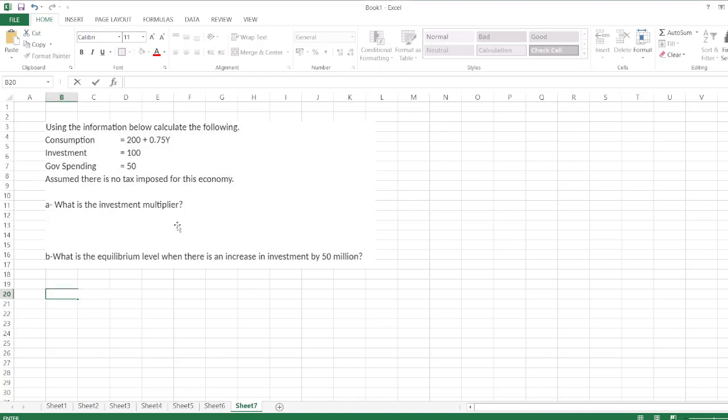Hey guys, the question is: using the information below, calculate the following. What is the investment multiplier, and what is the equilibrium level when there is an increase in investment by 50 million? First, please subscribe to my YouTube channel.